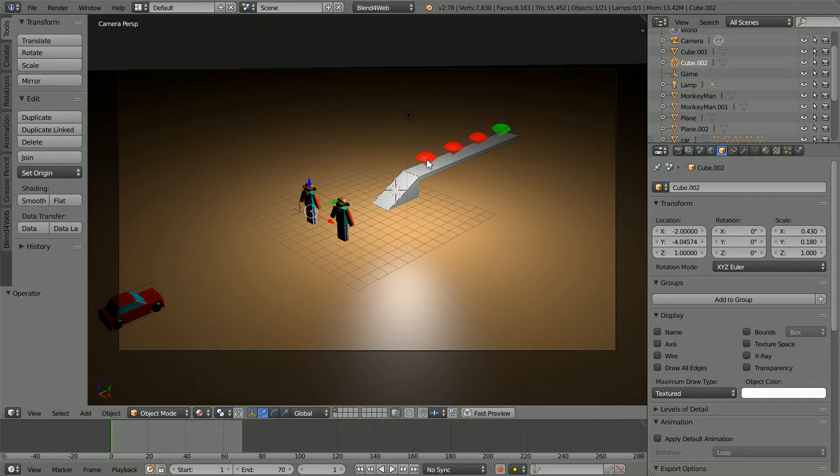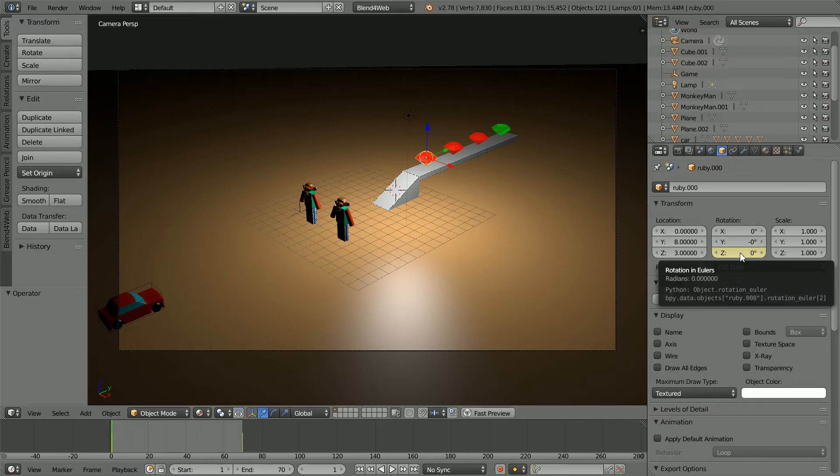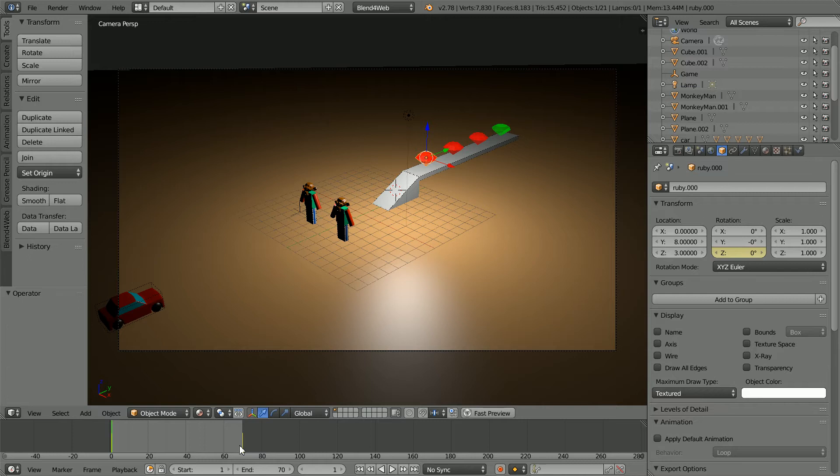Select the first ruby. I'm going to change the name to ruby.000 to be consistent in the naming of the rubies. The Z rotational value is yellow because there is a keyframe. The keyframes make the ruby spin.